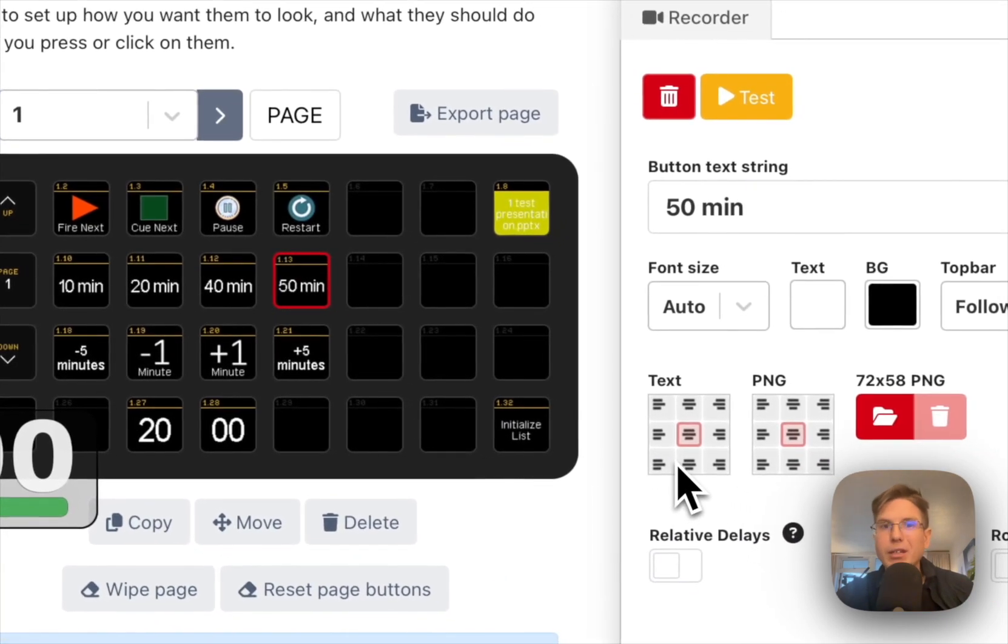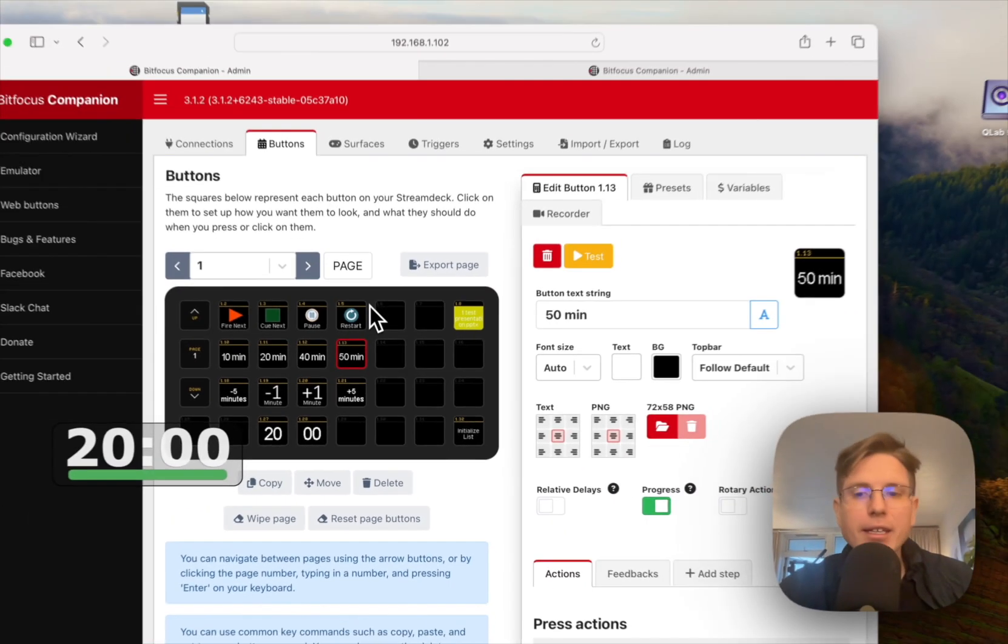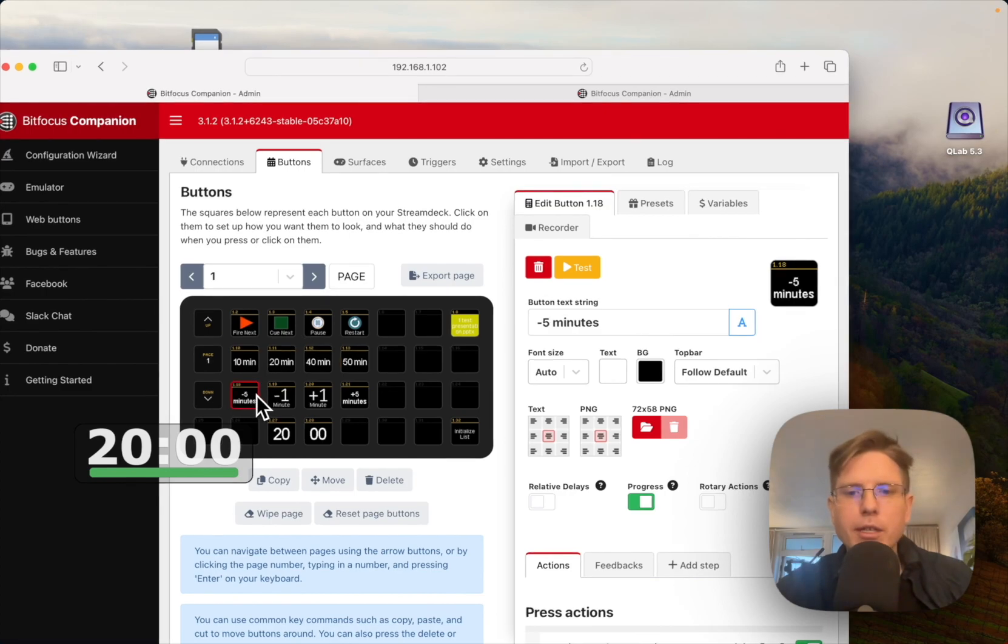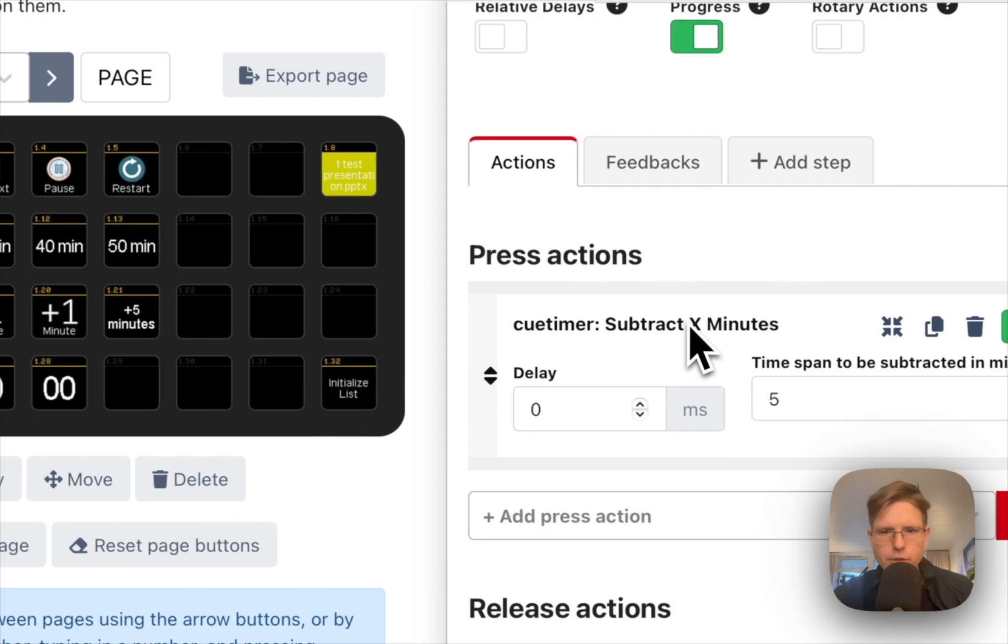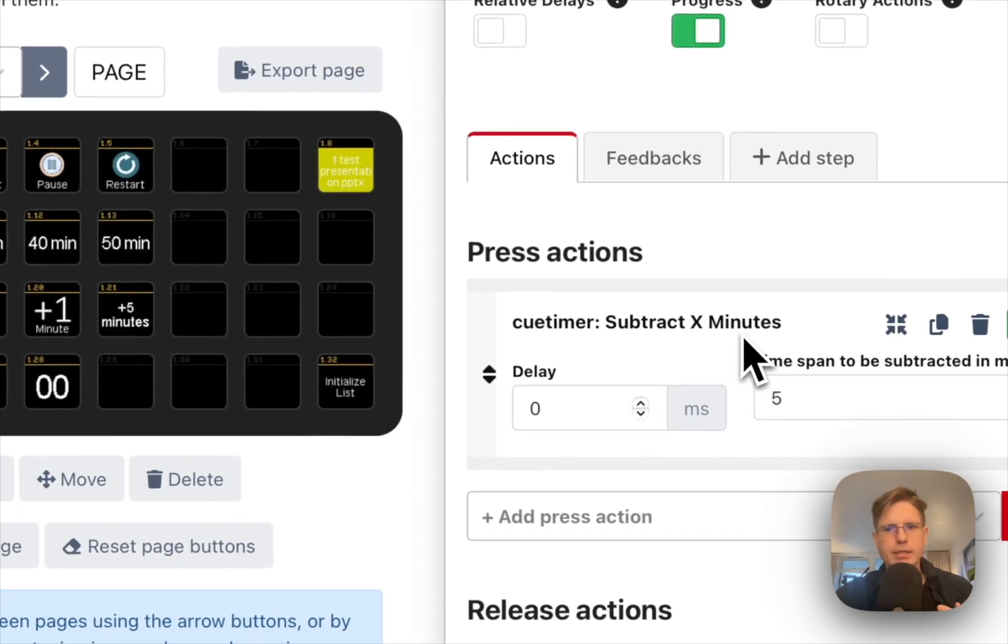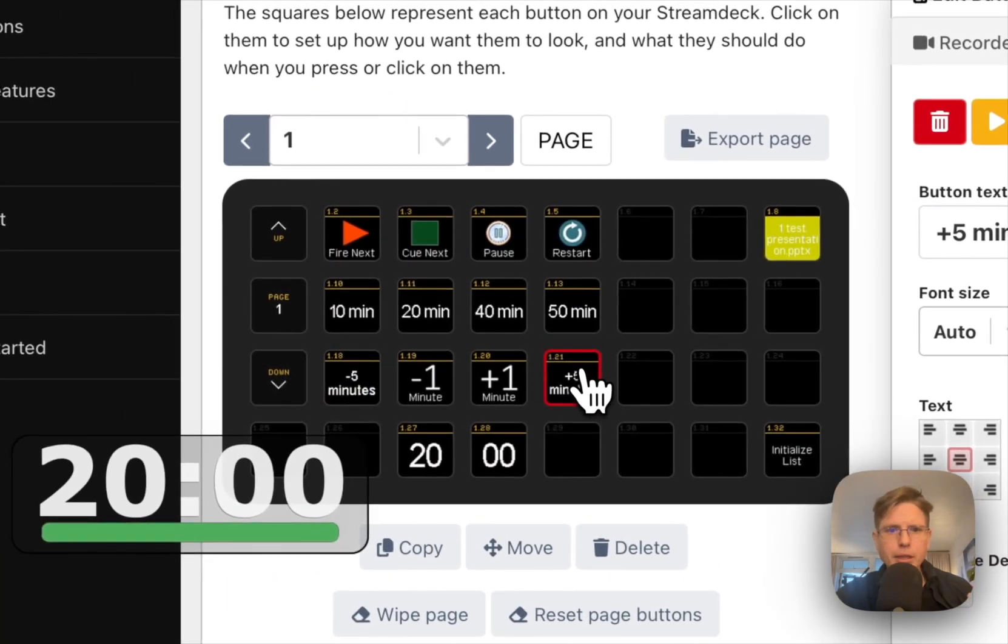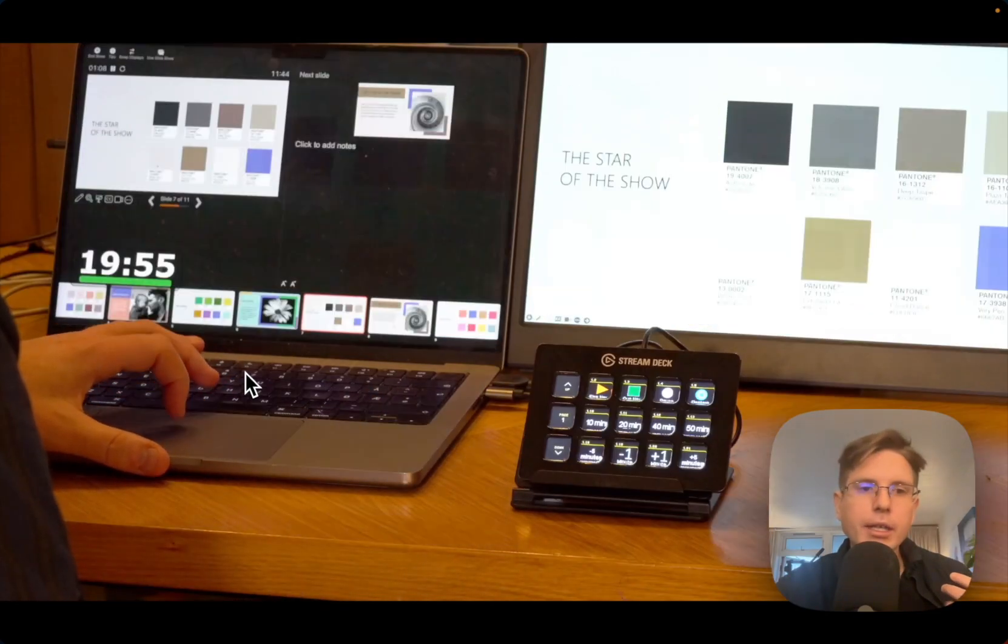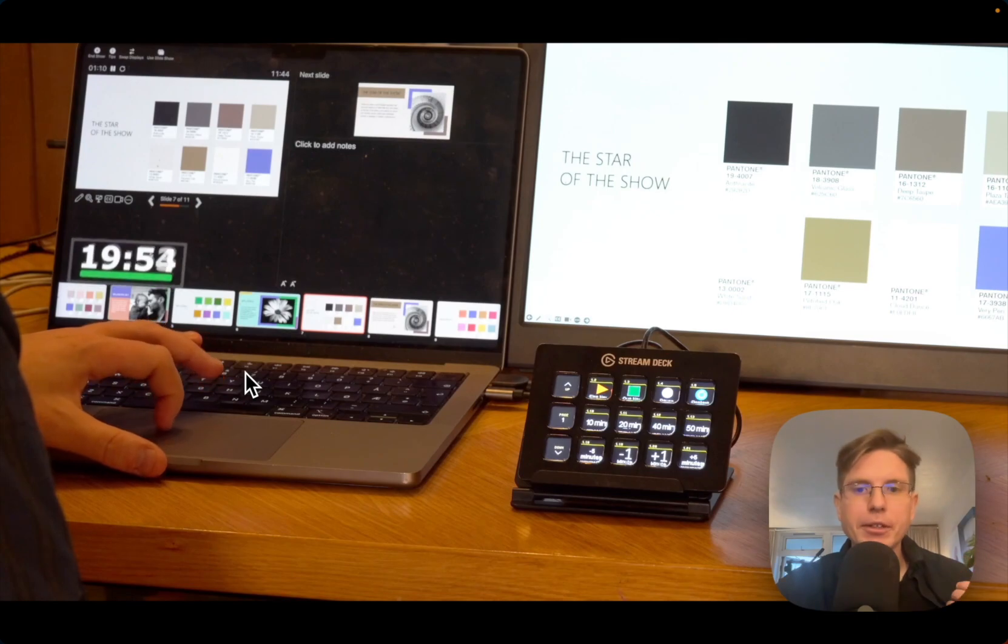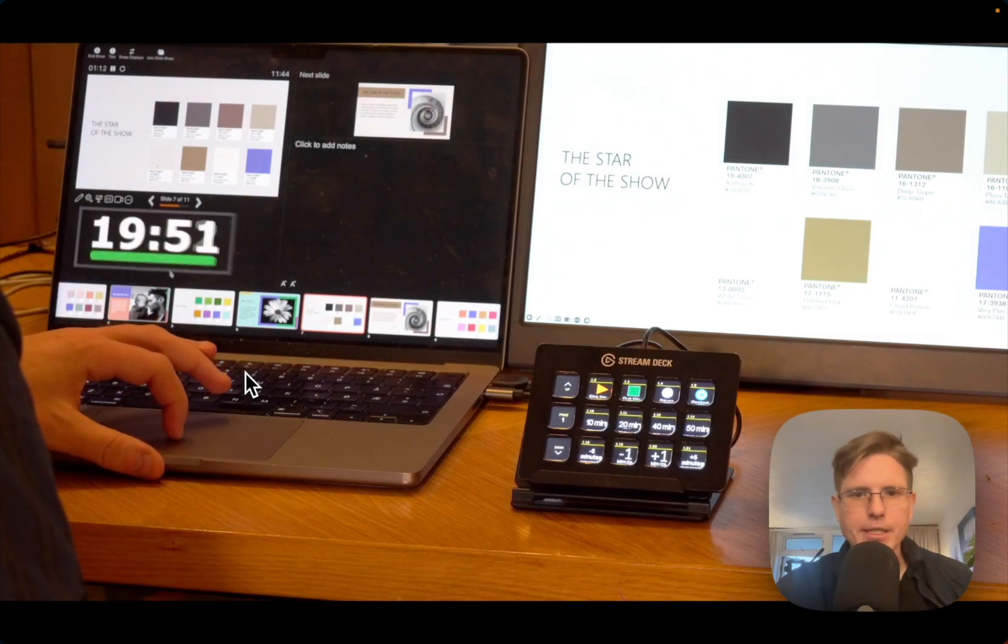Secondly, we also have new buttons for - you can subtract X minutes. You have this button that chops away 5 minutes from the timer and we have this button that gives you 5 minutes for your timer. So you have pretty much full control over this timer just from one single companion page.